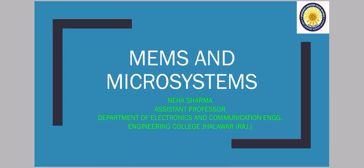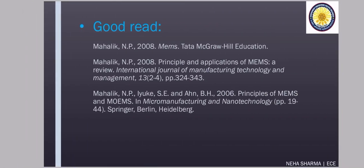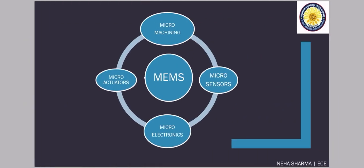Students and Learners, we were discussing about MEMS and Microsystems in the previous series of lectures. I am Neha Sharma, Assistant Professor at Department of Electronics and Communication Engineering at Engineering College, Jhalawad. In the previous series of lectures, we have discussed about the MEMS and about this diagram and all the components in it.